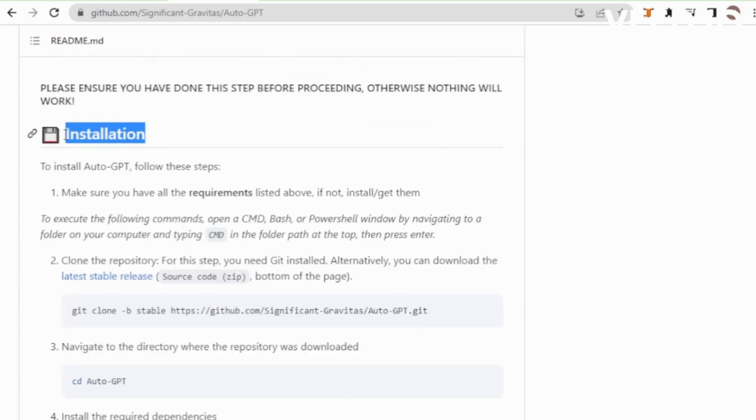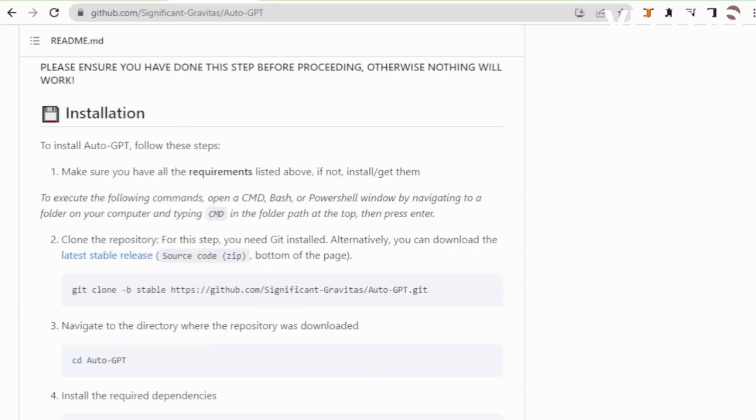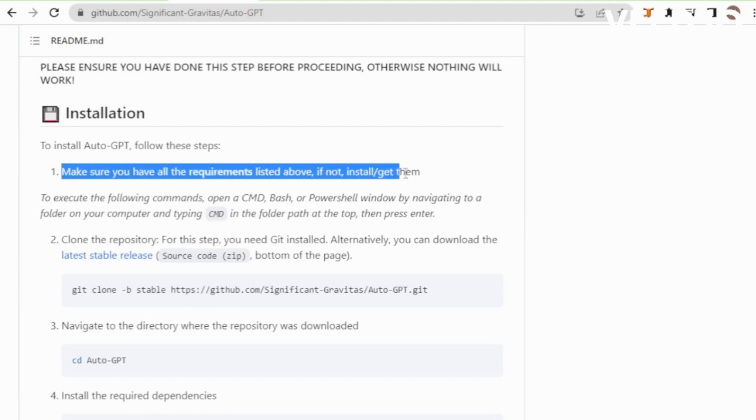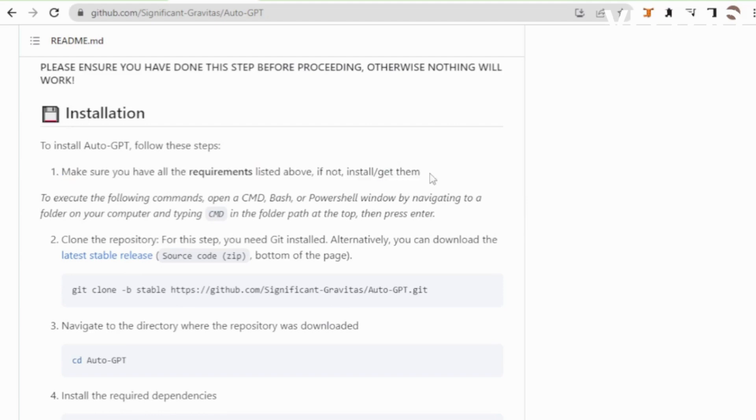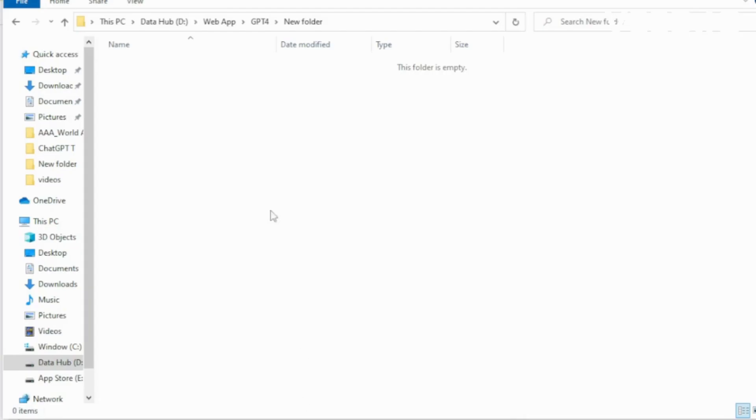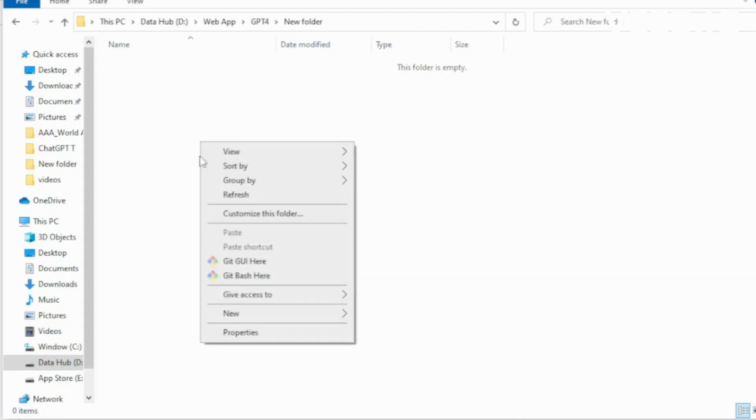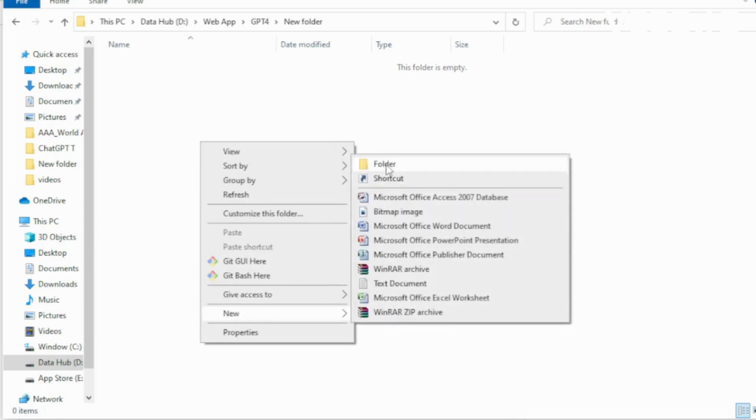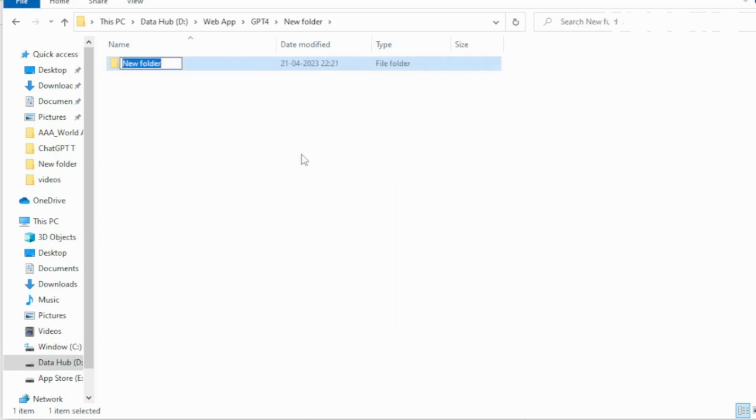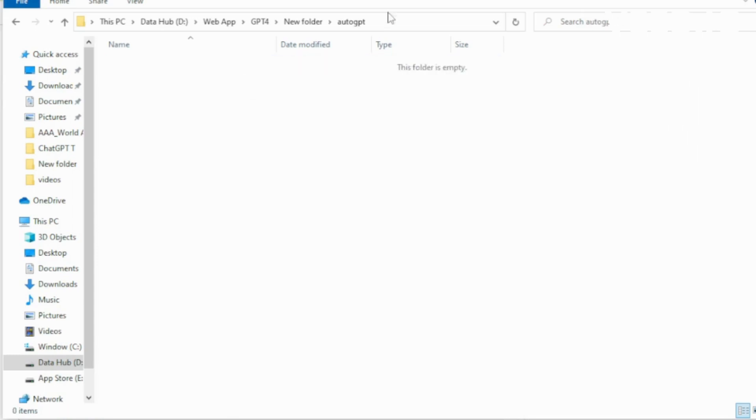Next go to the installation section. Make sure you have all the requirements listed above, if not, install or get them. Go to your system and create a new folder, rename it AutoGPT and save. Open AutoGPT, go to the file directory and input CMD and open CLI.